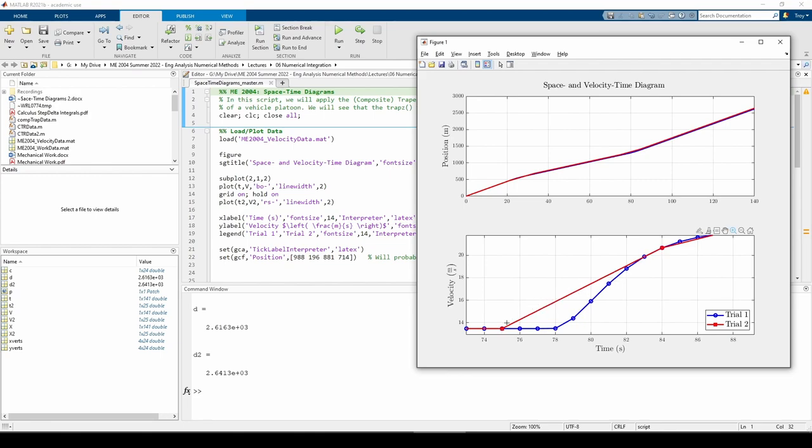When we integrate, the trial 2 data will once again overestimate with respect to trial 1 because of the gap here between the data sets.